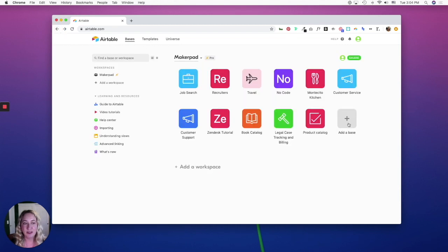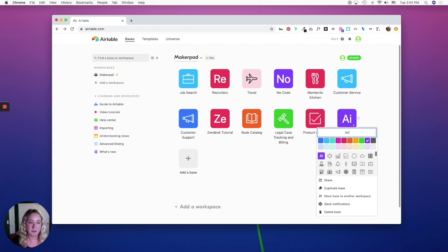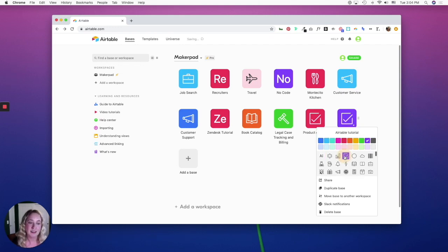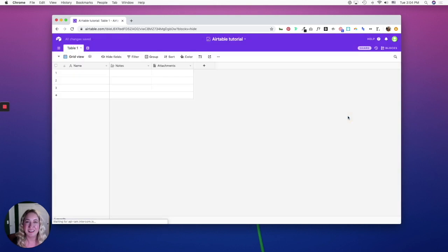When you start from scratch, you can name your Airtable, pick a color and an icon, and hop into it.